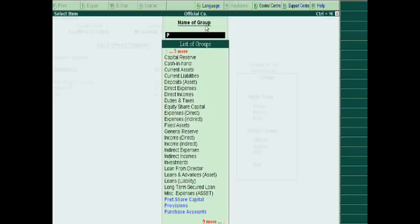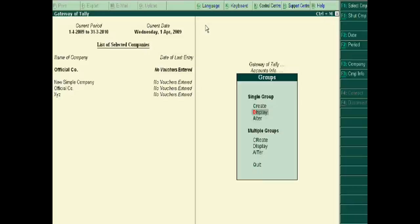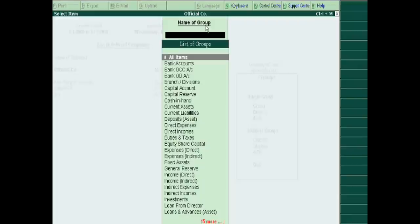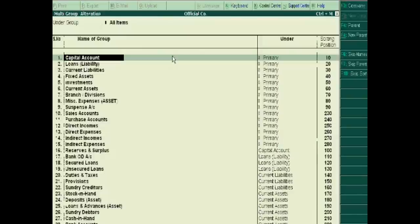Now for copying all these subgroups and groups from the official company to the new simple company, we go to multiple groups in alter mode, then enter, then all items — we have to click it. In all items, we select the company for copying from official company to new simple company.